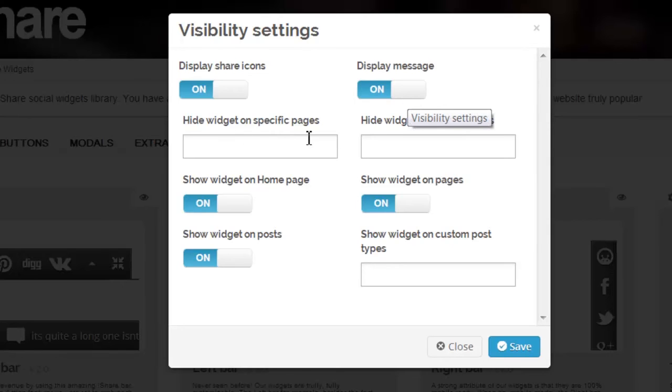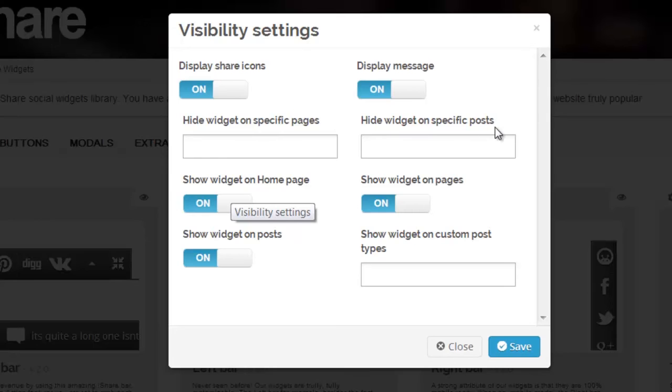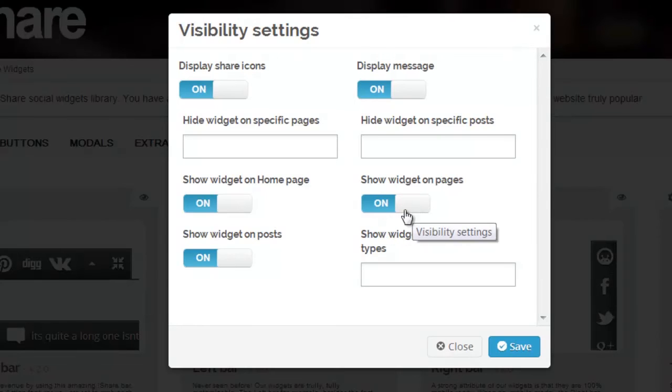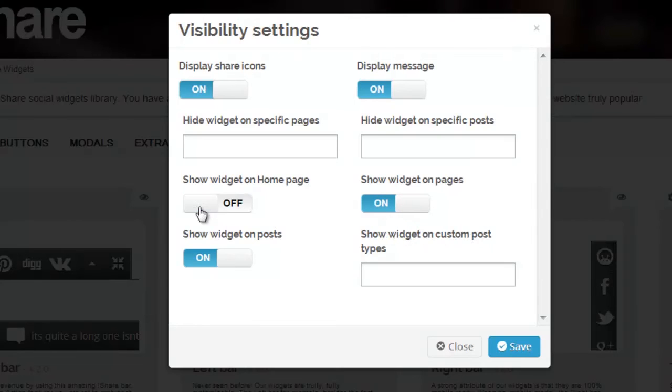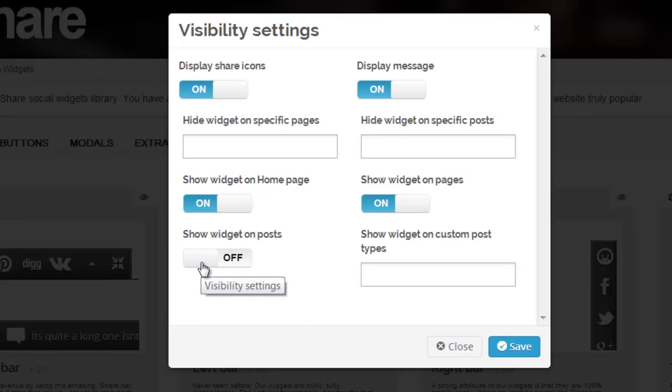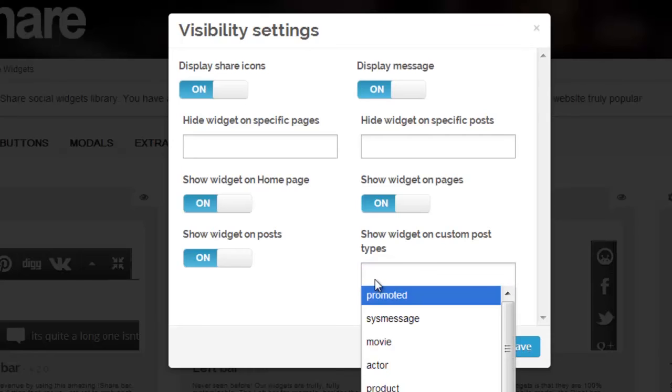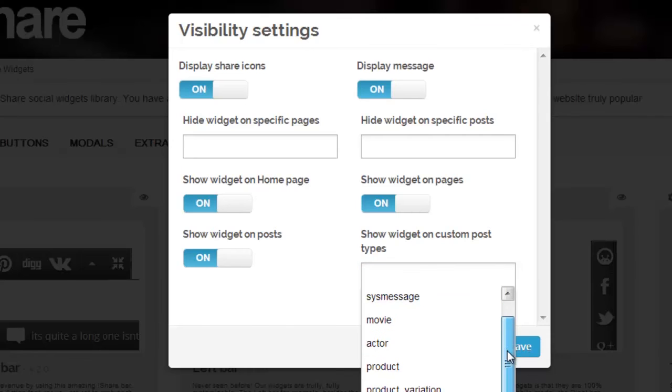You can show the widget on home page, show the widget on pages, all with the ability to turn the setting to on or off, along with show widget on posts. You can even be as specific as showing your widget on a custom post type by selecting specific post types from the drop down menu. Now let's hit save so we can preview our call to action message on my blog.